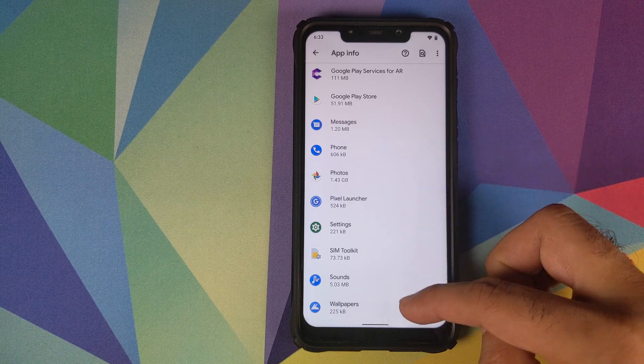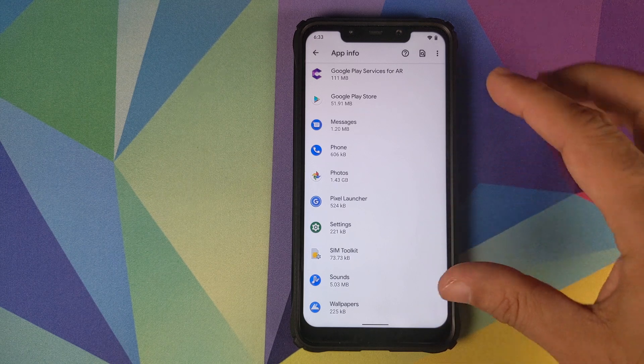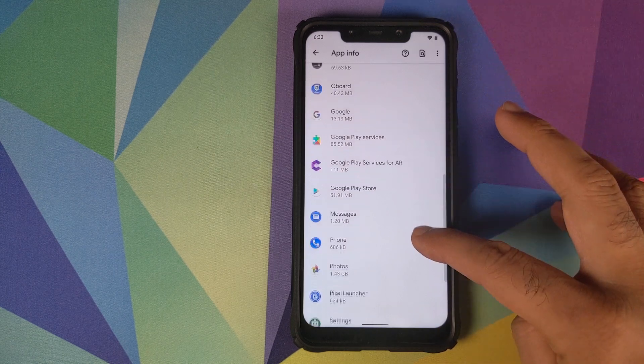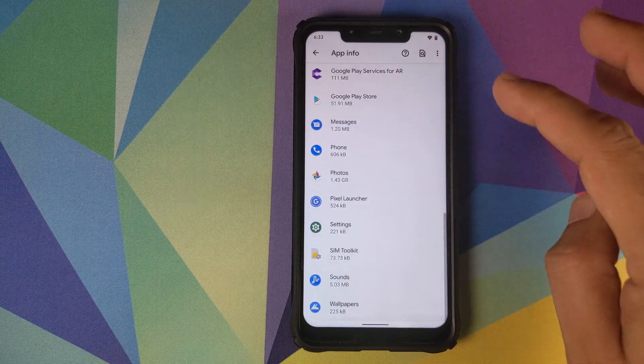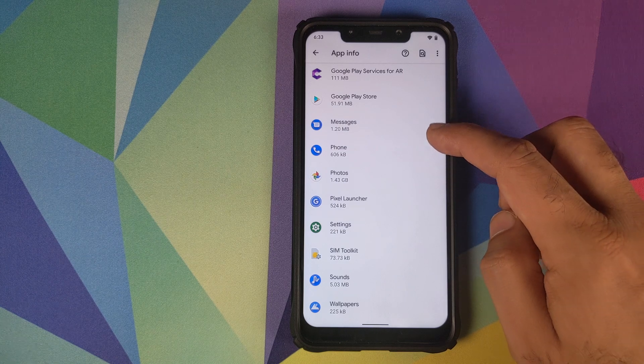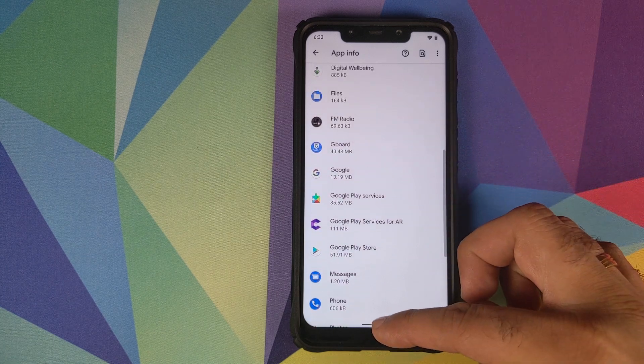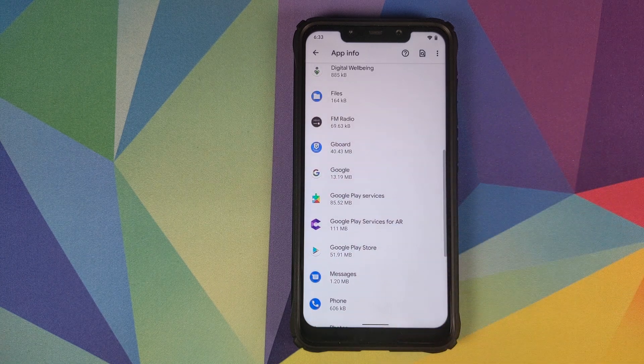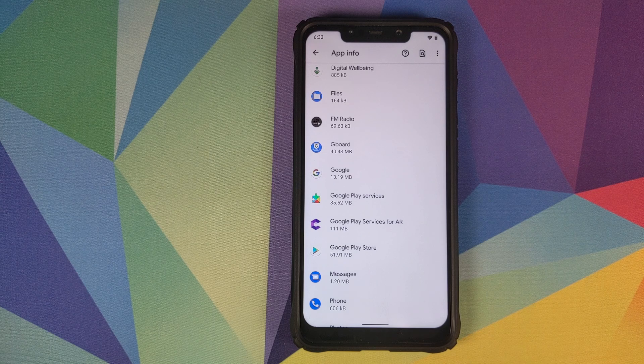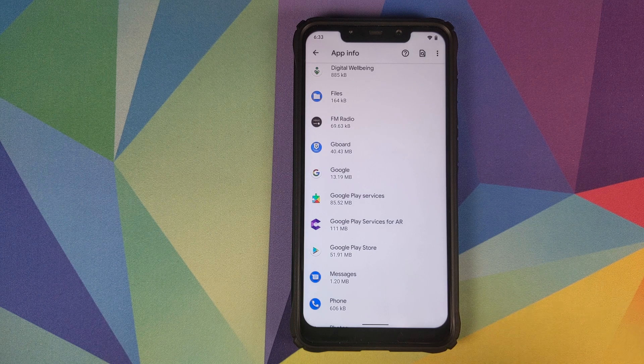Then you have settings, sounds and wallpapers. Do note all of these applications are Google Apps. So phone is from Google, the Photos App, the Messaging App. All the applications which come out of the box on a Google Pixel device are baked into the Pixel Experience ROM.